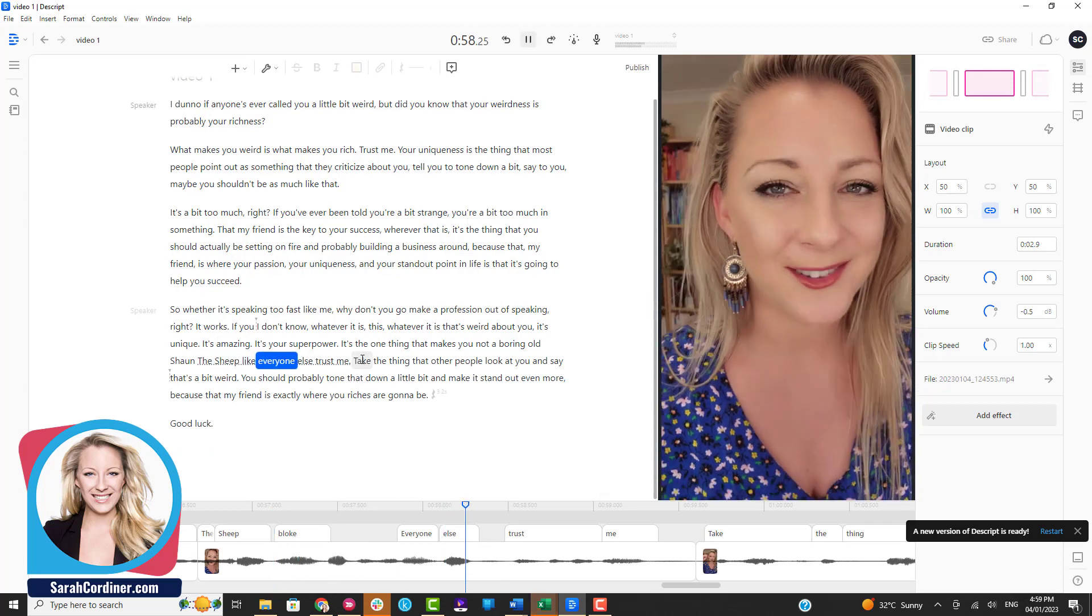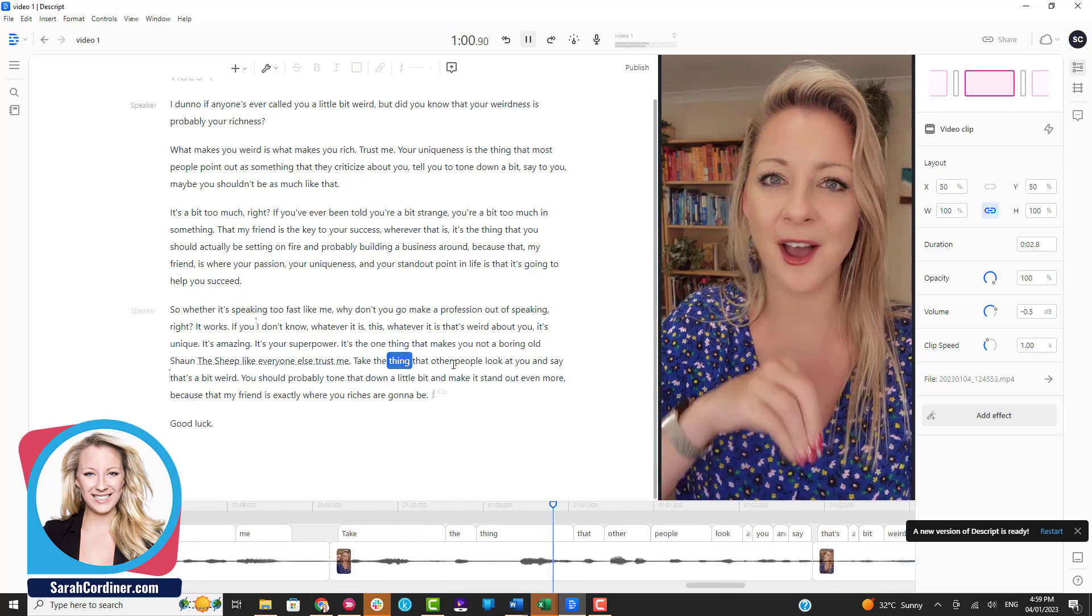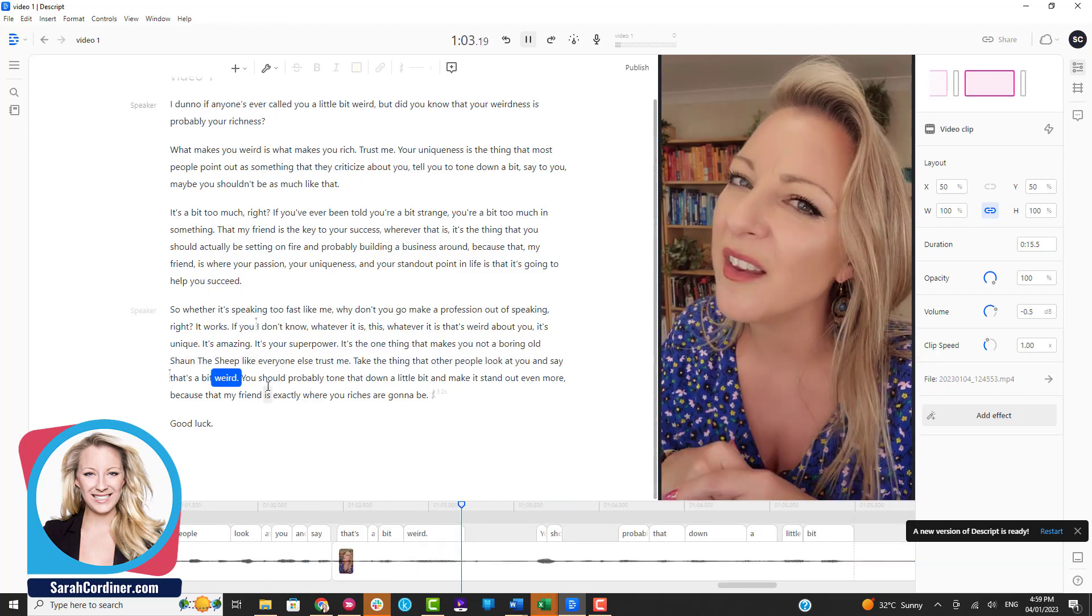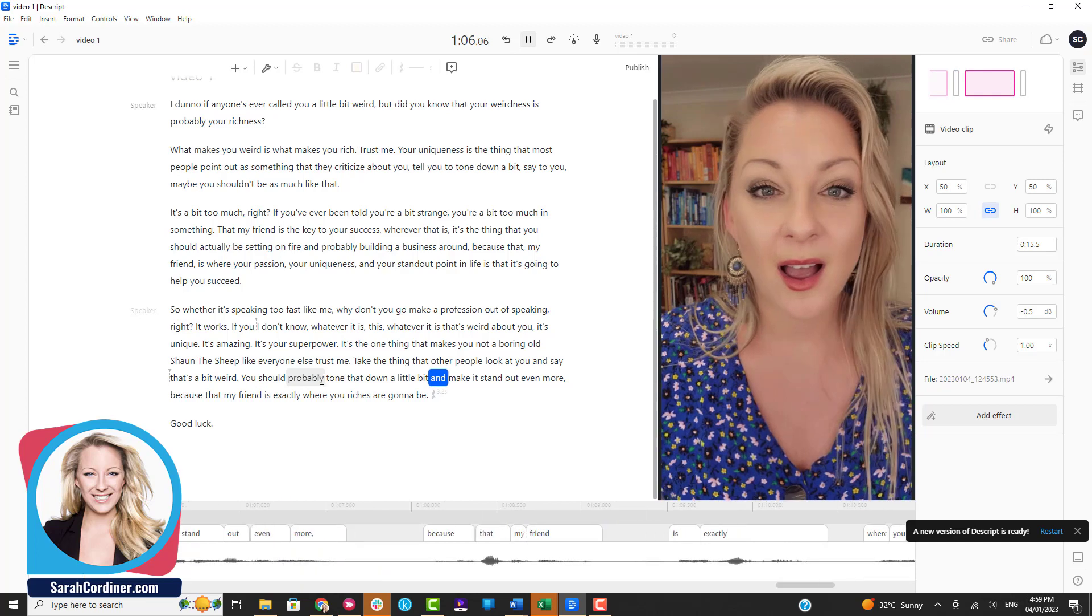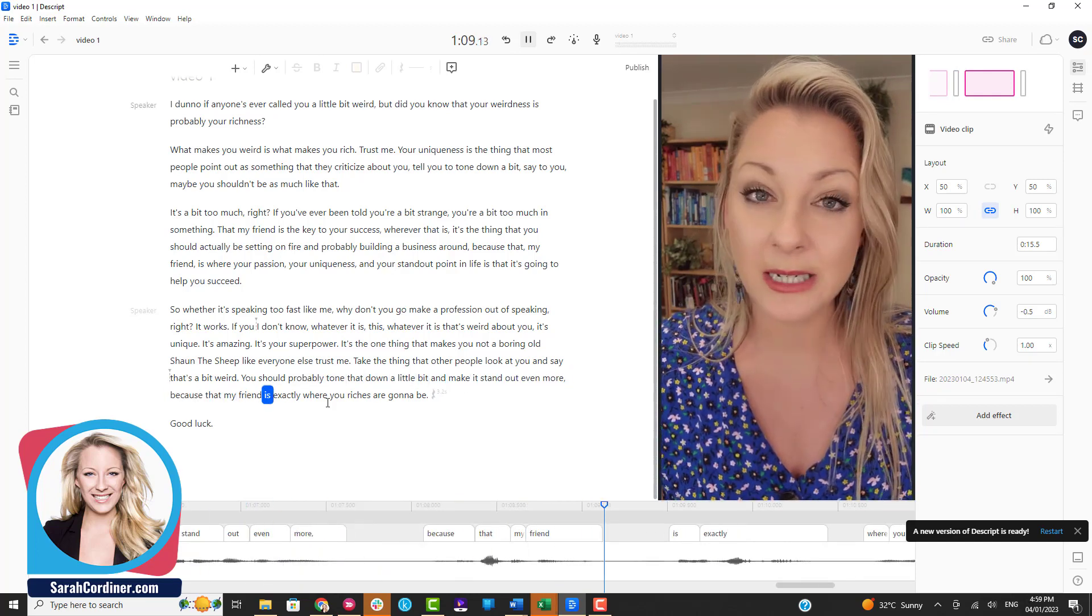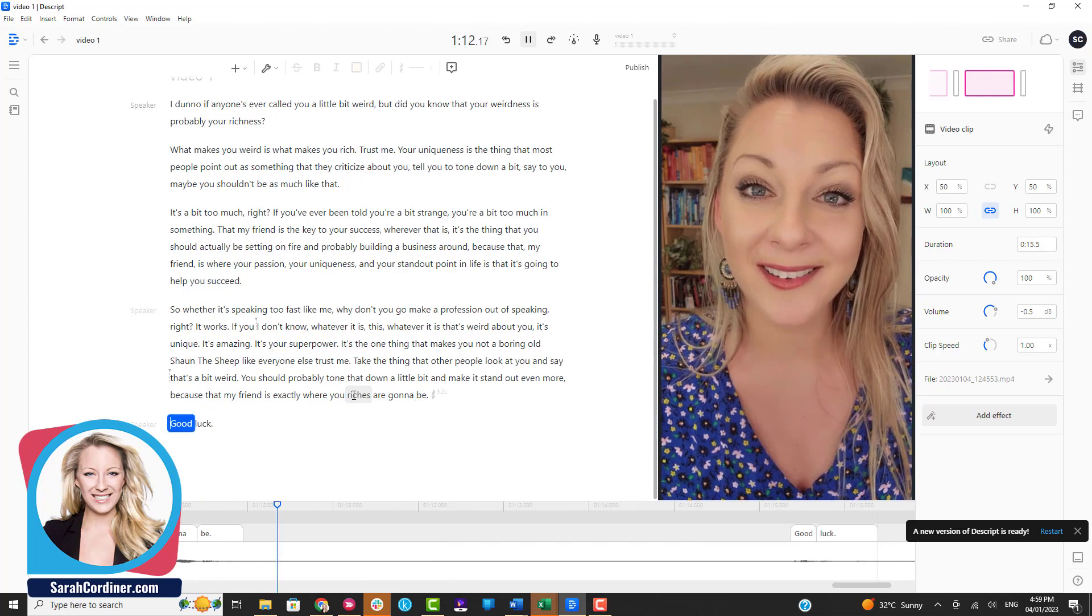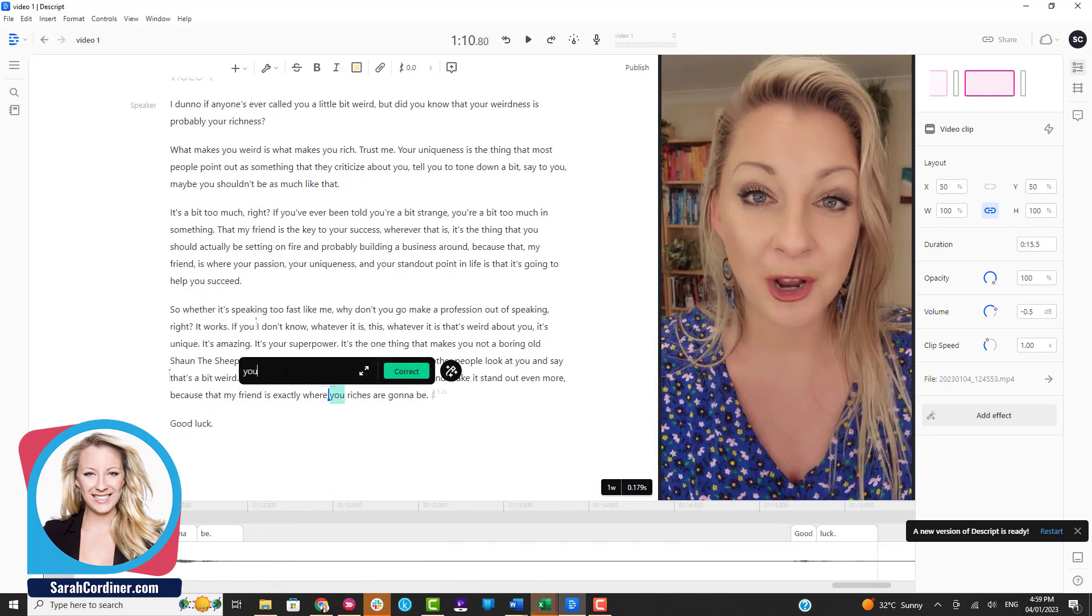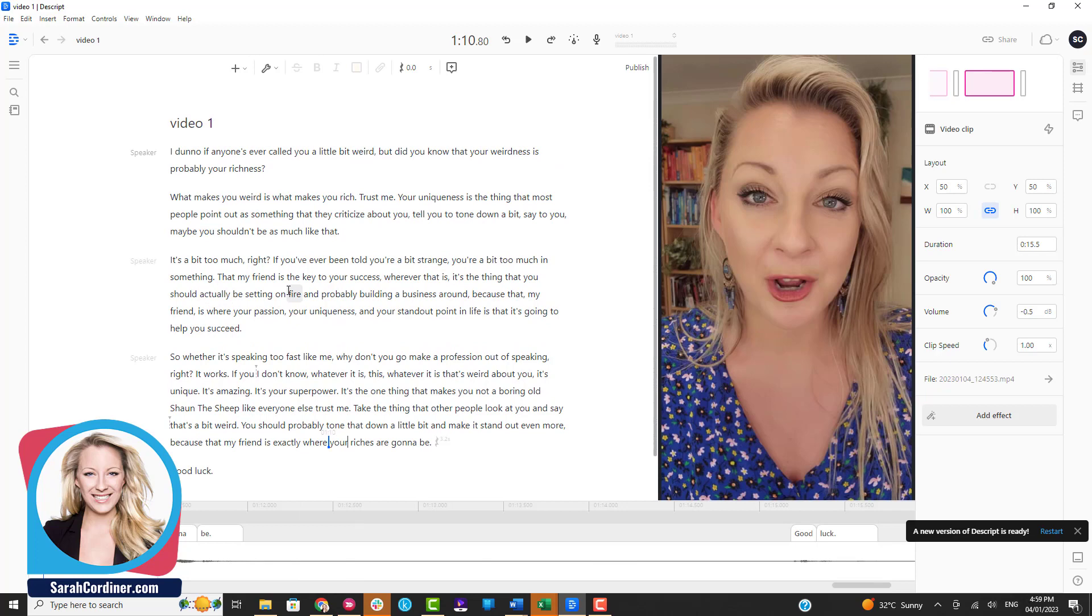Like everyone else, trust me, take the thing that other people look at you and say, and make it stand out even more, because that my friend is exactly where your riches are going to be. So I've gone through all of this and I'm happy with all of the text that's in there.